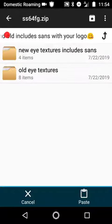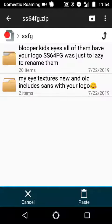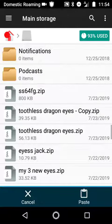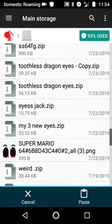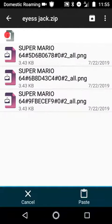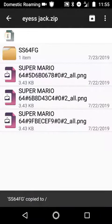And then, once you've done that, just go into the logo that you want. Say I'm going to do this Eyeless Jack one — I'm probably going to add that to his folder too, along with Toothless. And just paste it there. You're done.